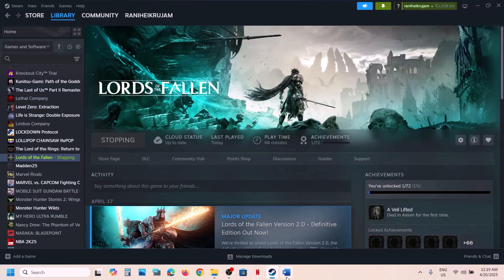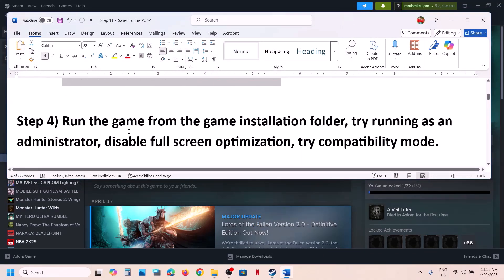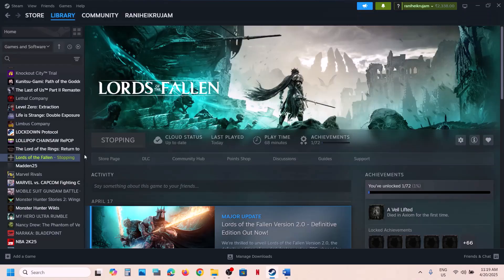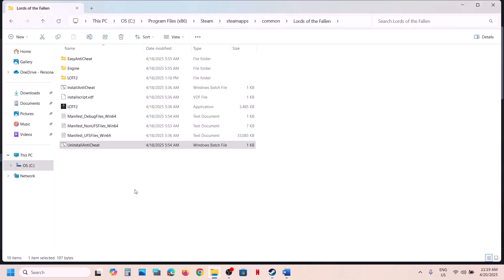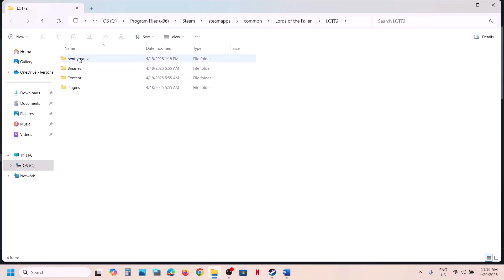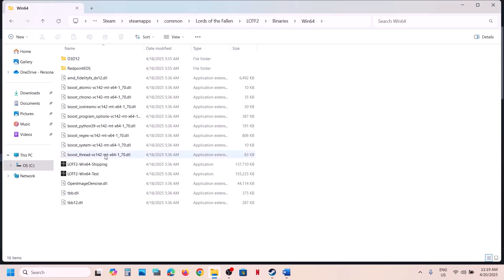The next step is to run the game as Administrator from the game installation folder. Right-click the game in Steam and click Browse Local Files. Double-click the game exe to launch it and check. If that doesn't work, open the Binaries\Win64 folder, double-click the exe there, and check.